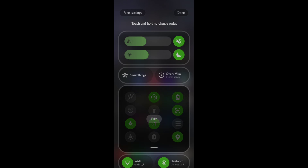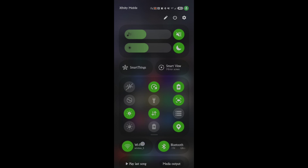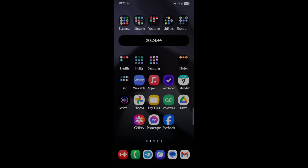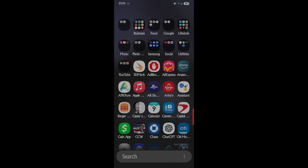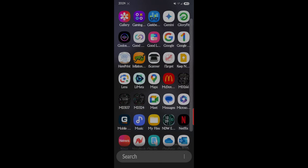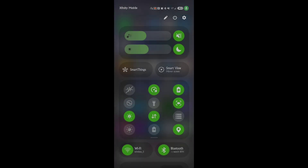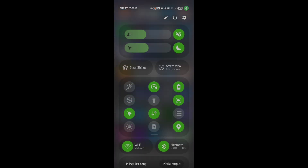Let's say we want a four by three. Go ahead and do that, hit done, and let's clear out of this. So now when I bring my panel down — we have a three by four. It's that simple.